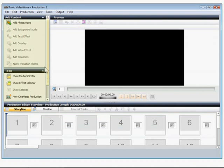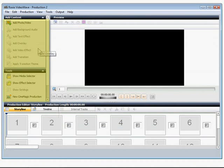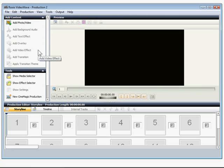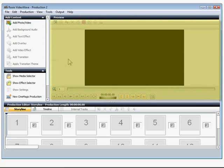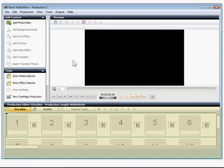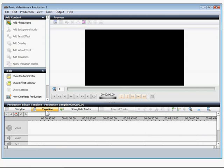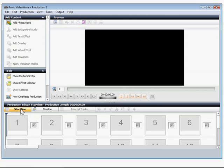The VideoWave window is divided into three panes. The Task pane, where I can choose items to add to my video, like text and transitions. The Preview pane, where I can see what my edits will look like in the finished video. And the Storyline or Timeline pane at the bottom, where I can see the various components of my video in the order they will appear.